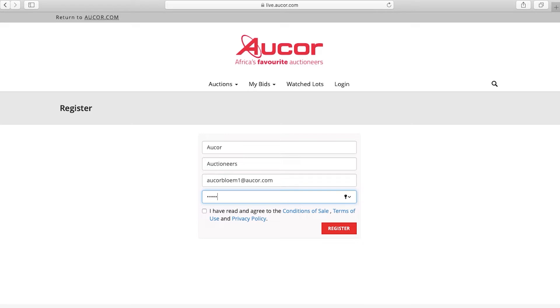Thereafter, click on the 'I have read and agree to the Conditions of Sale, Terms of Use and Privacy Policy.' Please familiarize yourself with these terms. Then click Register.